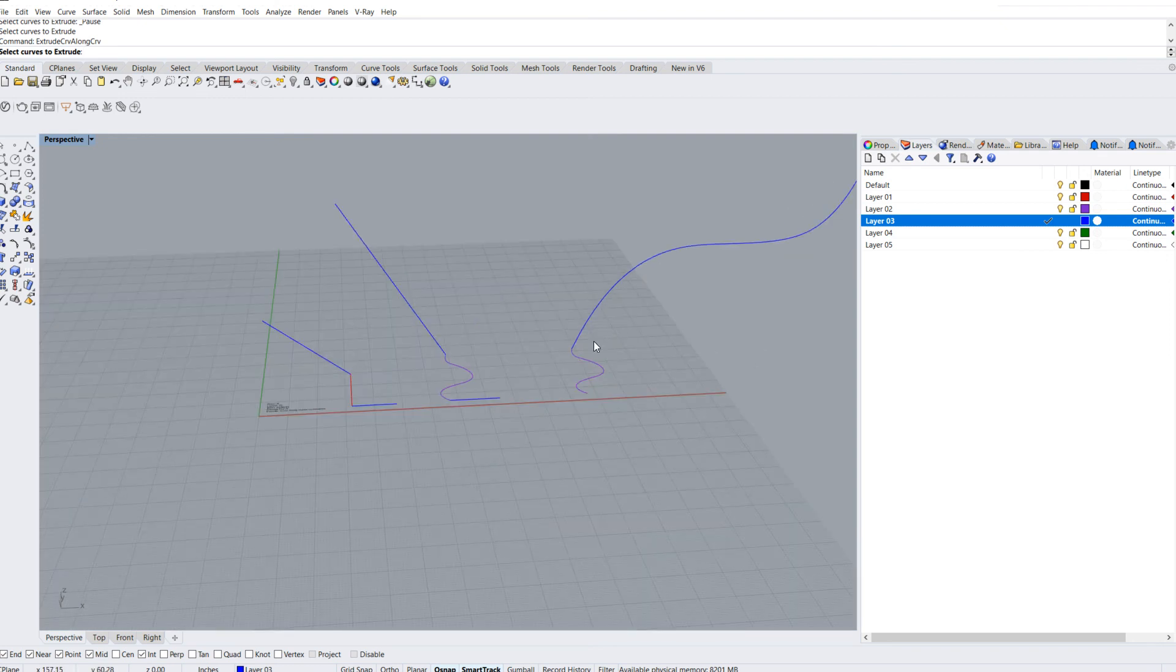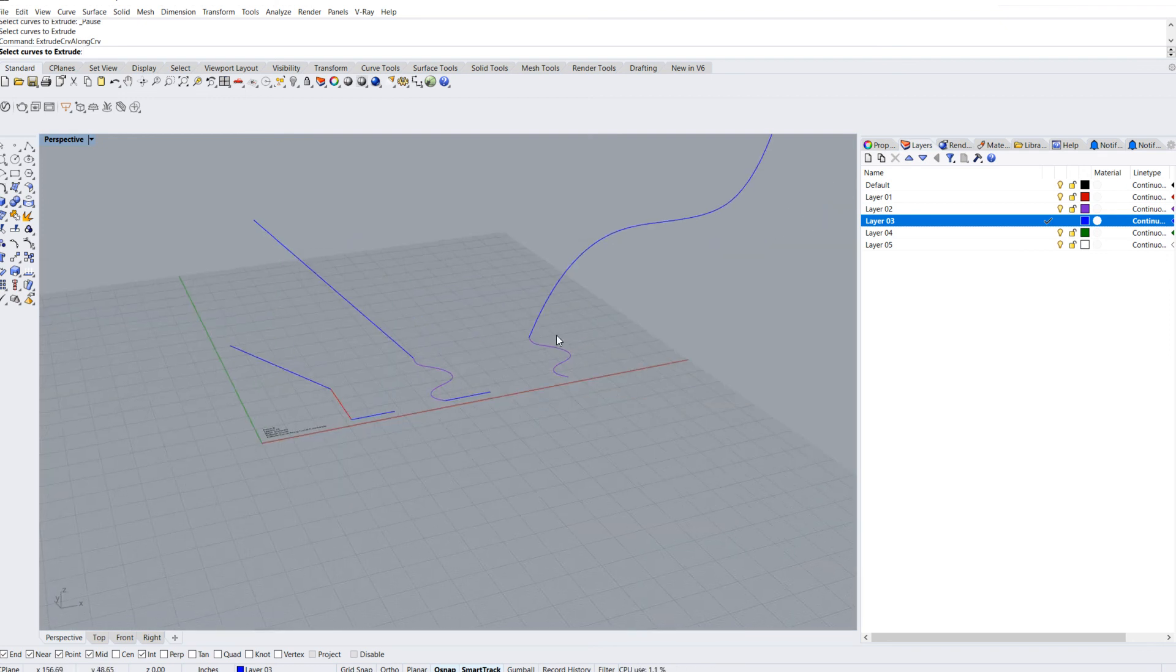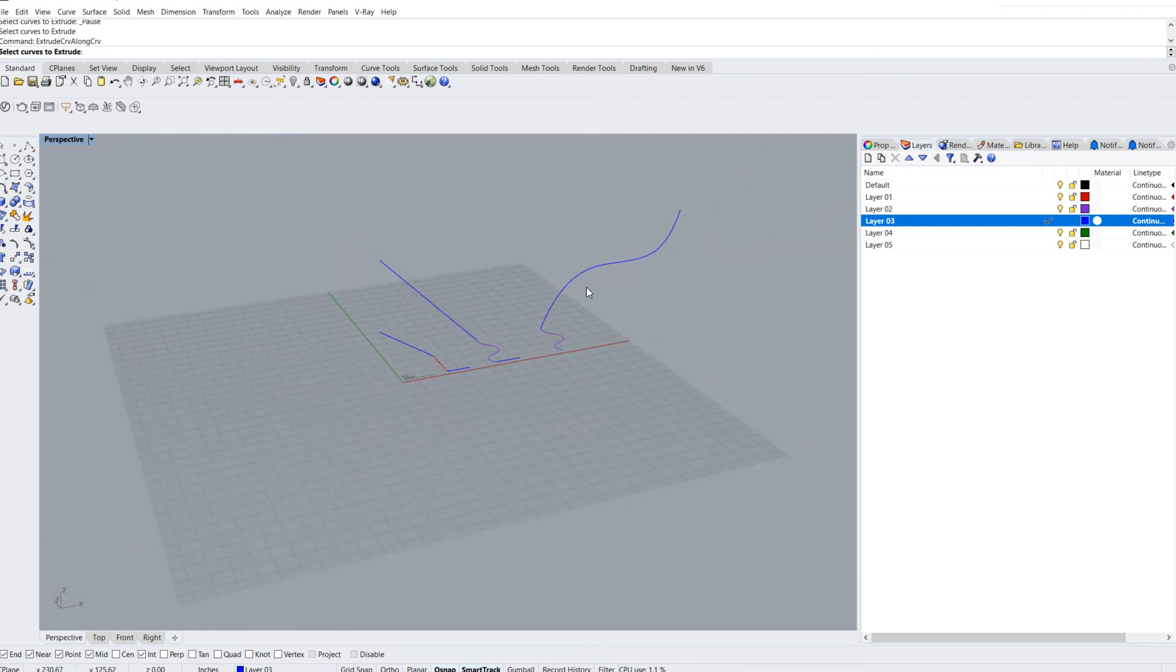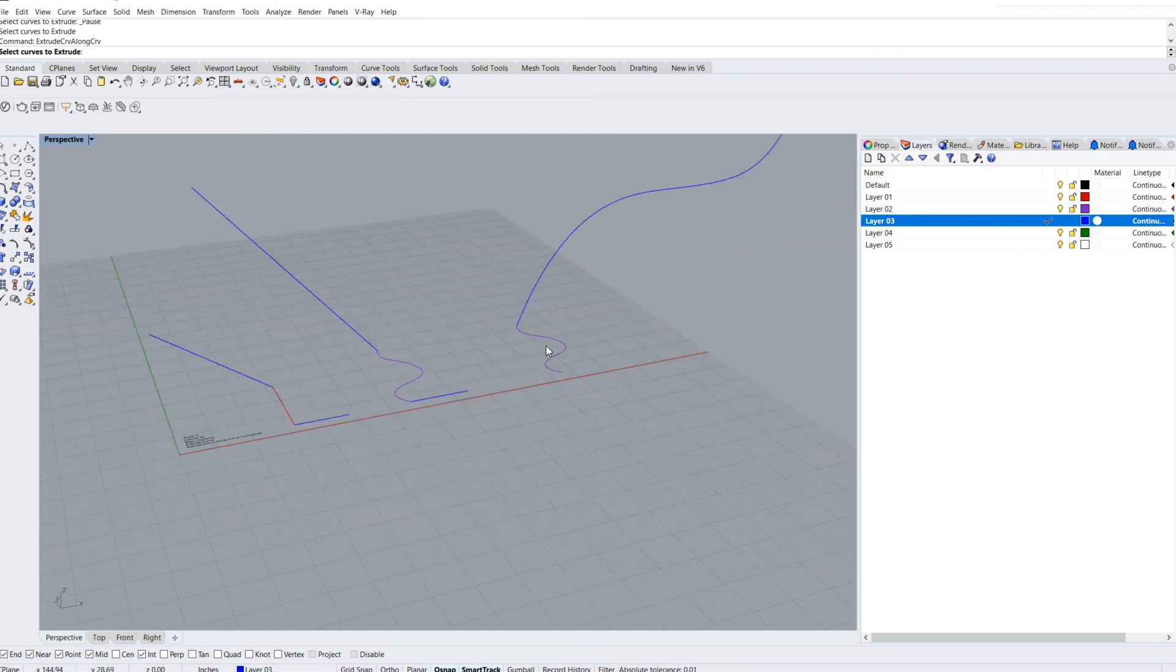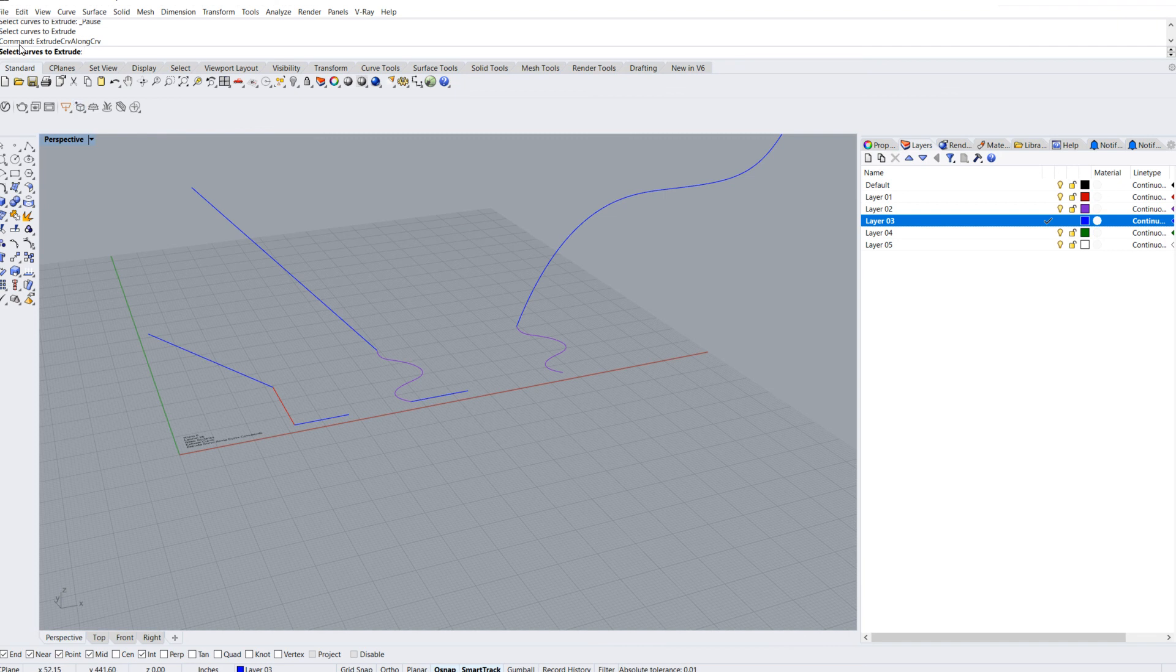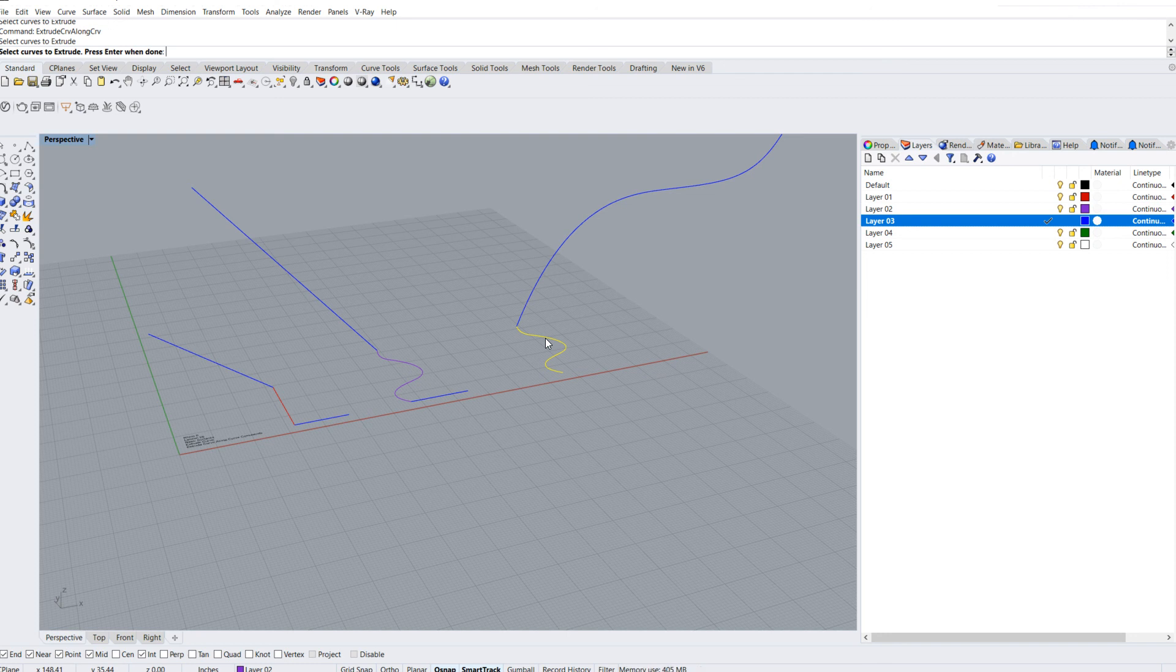In this case, I'm going to take this curvy curve and extrude it along that curve here. It's very important that you read the instructions. Here's the curve that I want to extrude. Hit enter when done, so I'm going to hit enter.